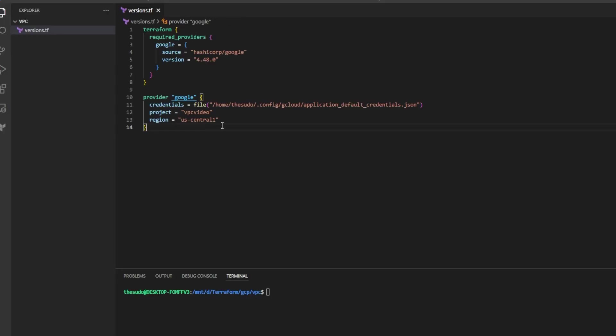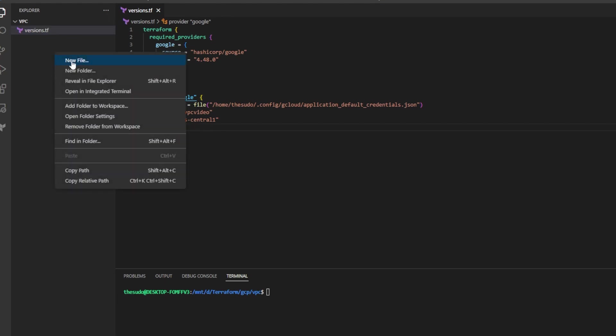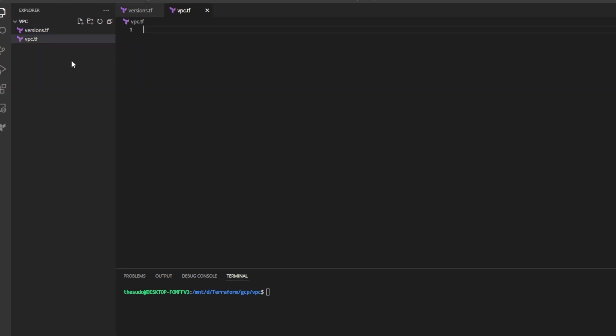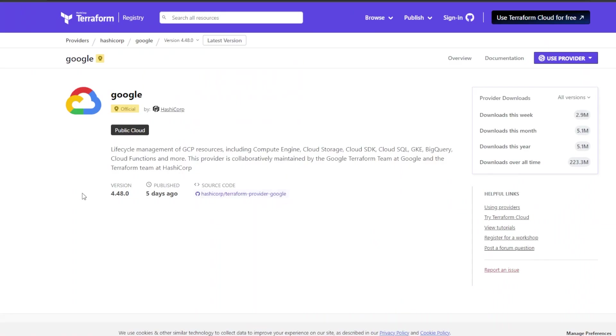Now that we have successfully authenticated to the Google Cloud platform and enabled the compute engine API and versions.tf is complete we're ready to create a new file named vpc.tf and get our VPC resources for our VPC and our subnets. Go back to the documentation for the Google provider and